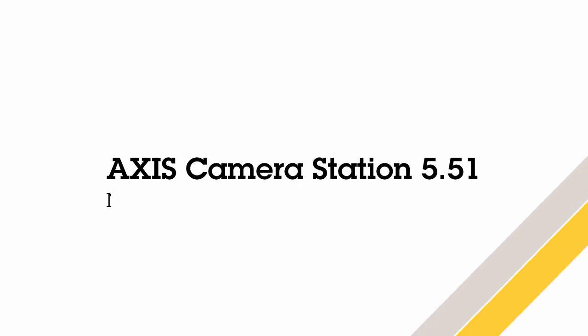Hello, this is Matthew Mead and this is an overview video of the new AXIS Camera Station 5.51 release. As always, please check the release notes to see the exact contents of this release.